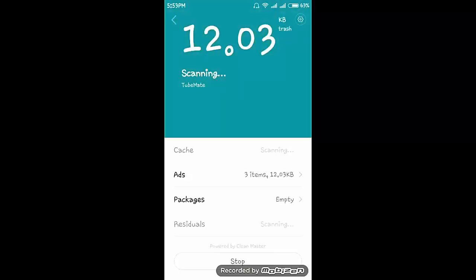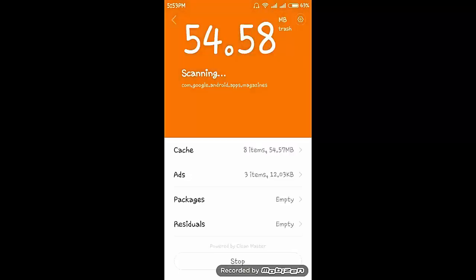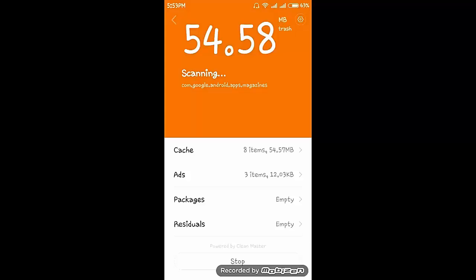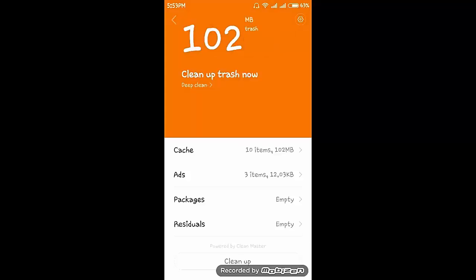Now it's scanning the cache files in my smartphone, all the apps which have cache data. Now the scanning is completed.